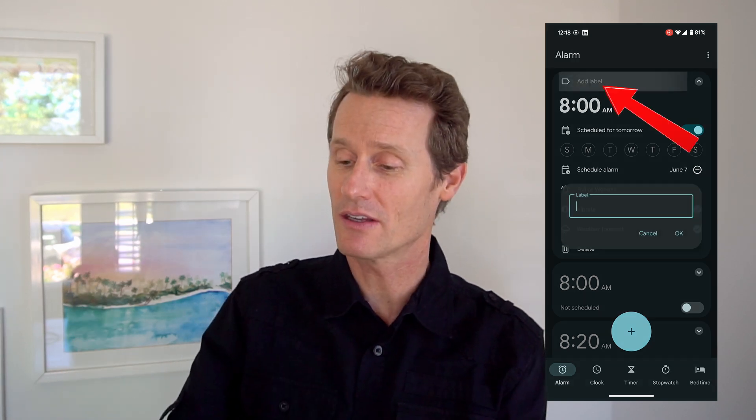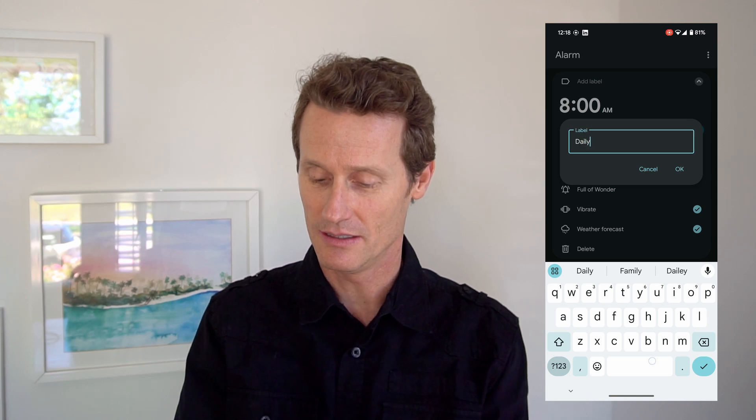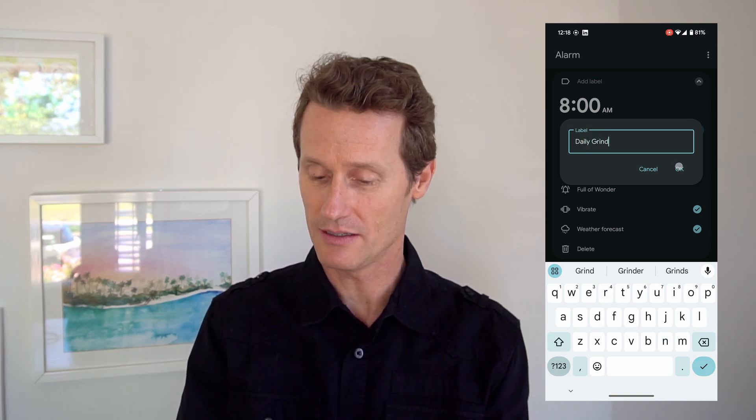Those are some of the nuances of how you can create an alarm. Another thing you can do is add a label to it — so you could say 'This is my daily grind,' just typing that in. Whatever your schedule might be, that's your business. So that was how to set up an alarm on an Android Pixel 7a. I hope that video was helpful for you. Give us a like and subscribe to our channel and we'll see you again soon.